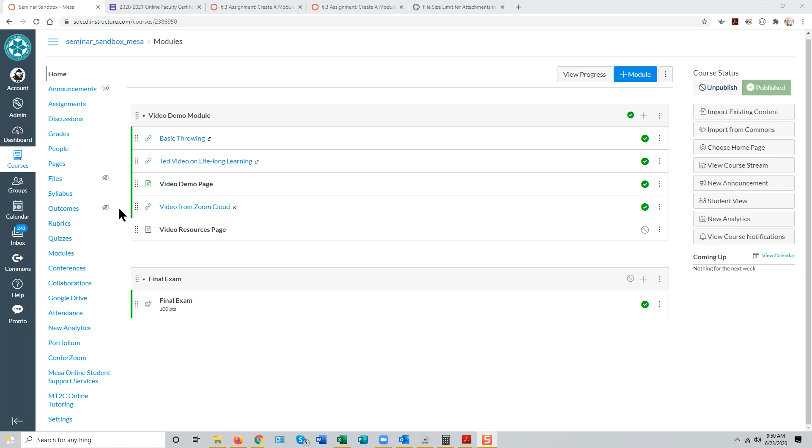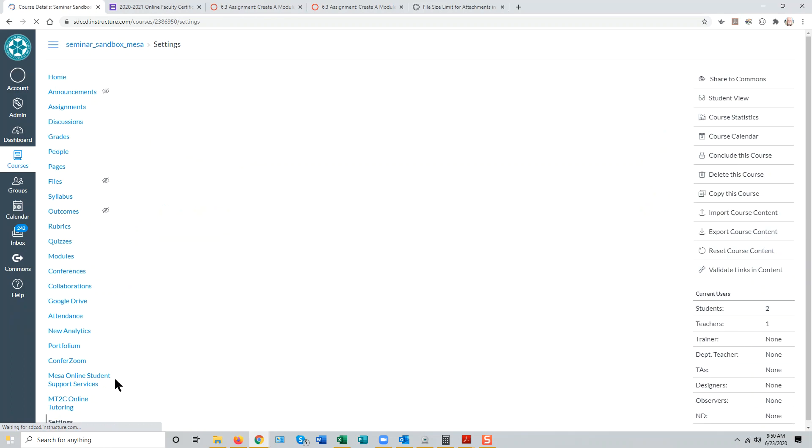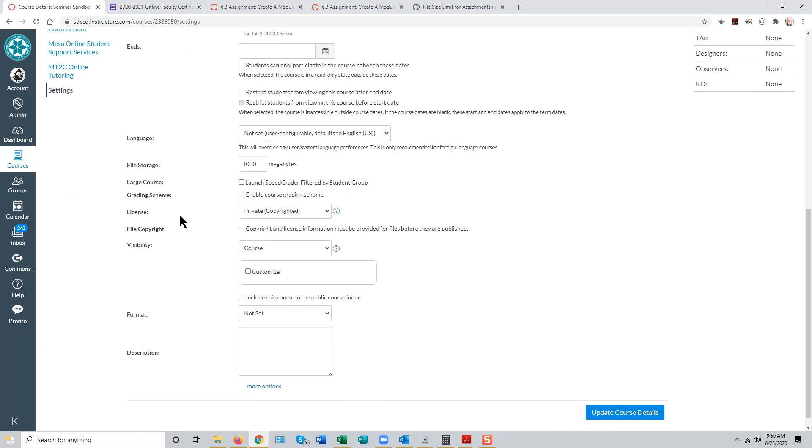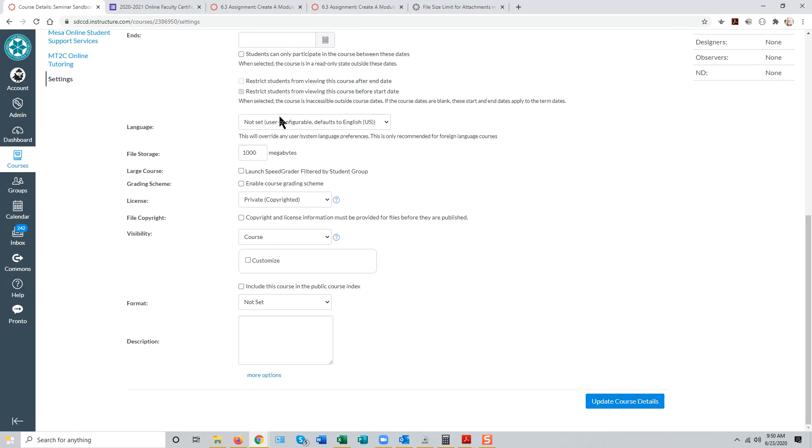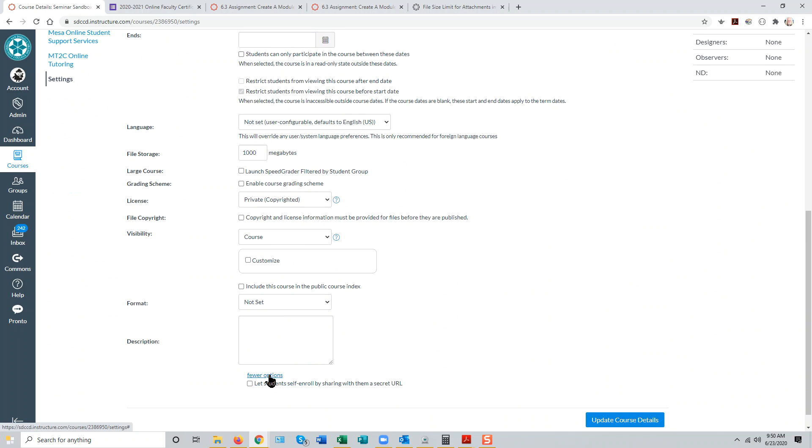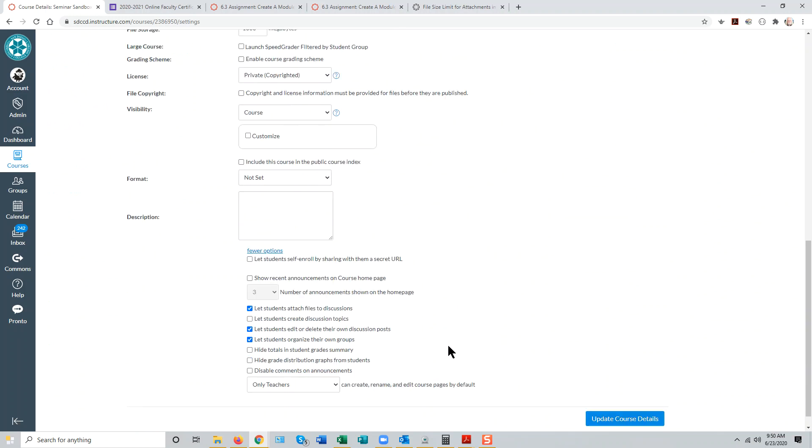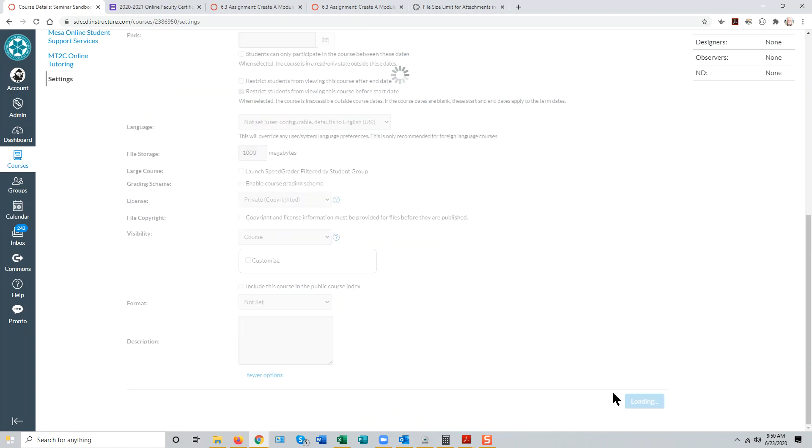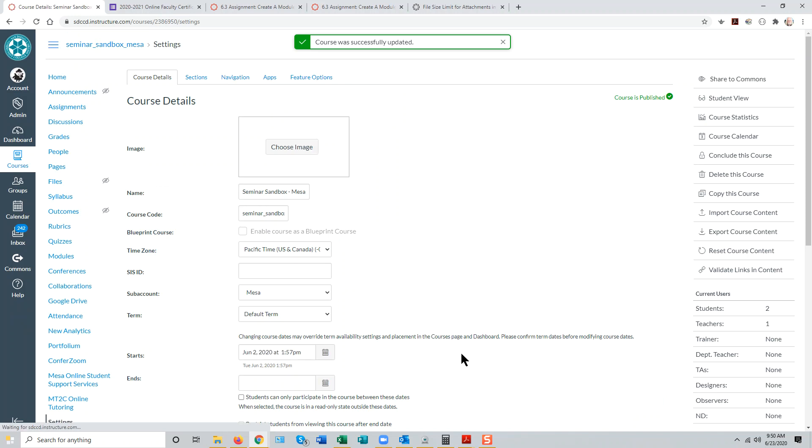To do this effectively, you'll probably want to turn on a setting in your course, which you can access from your course menu by clicking on the Settings link at the bottom, going to the Course Details tab and scrolling all the way to the bottom of that page to select More Options. Be sure that the option to let students attach files to discussions is enabled. This will give them one method of attaching media files to their discussion posts. And of course, don't forget to update course details.